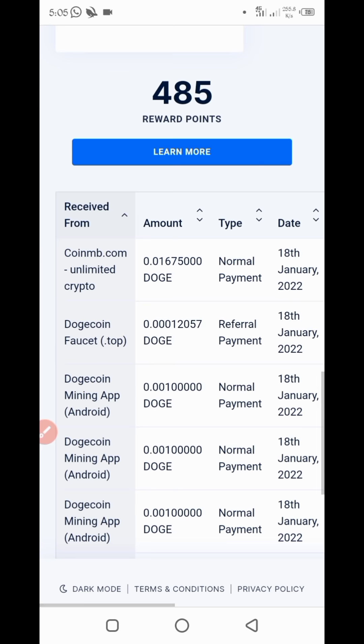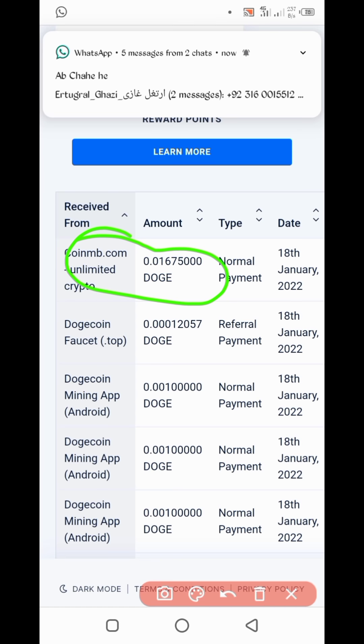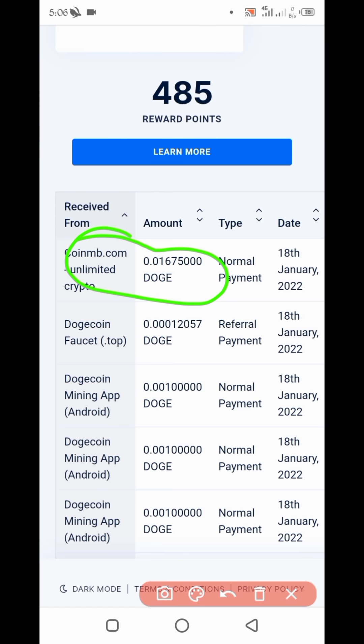So here you can see that website. I got 0.01 Dogecoin and today's date. So website is legit.